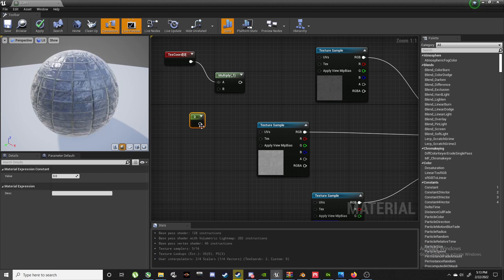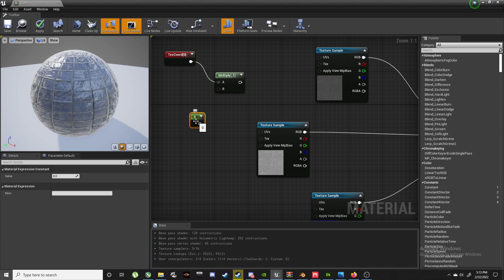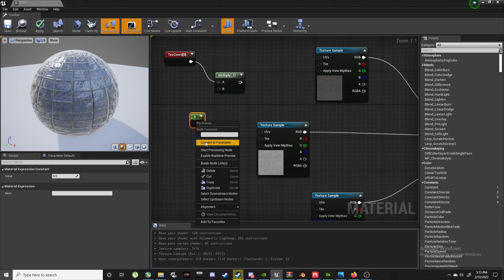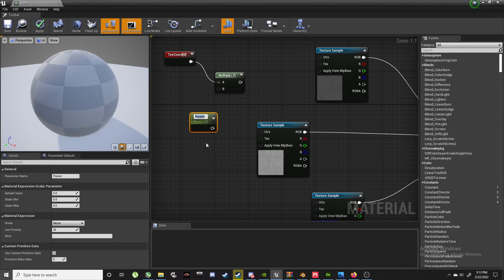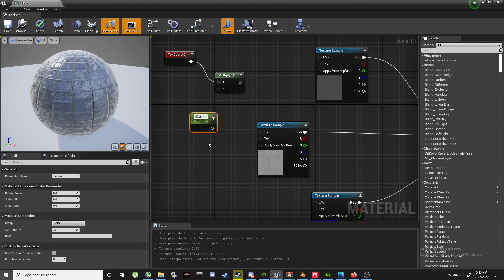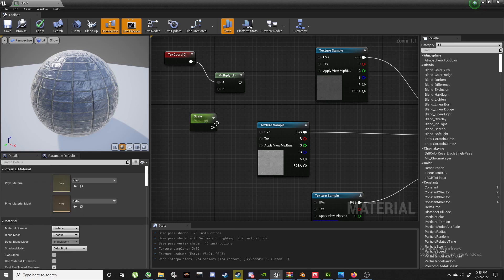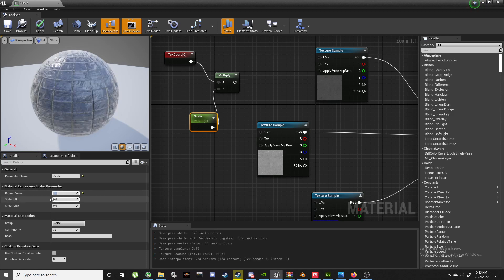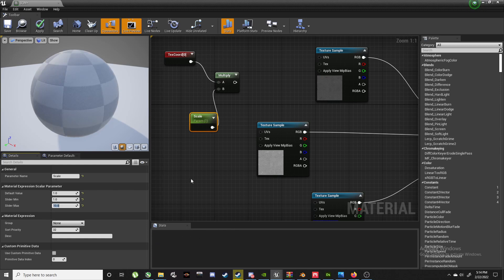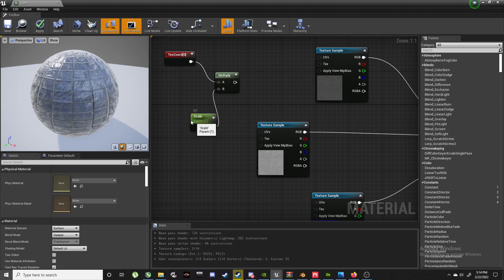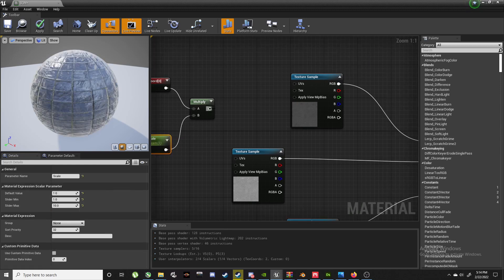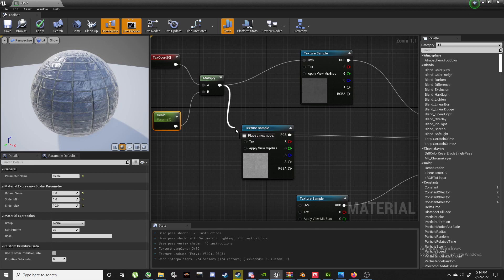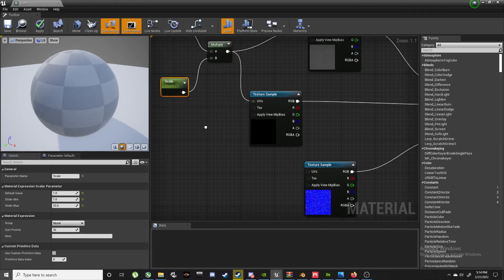We'll plug this into here. We'll make a new parameter by holding down S and left-clicking - that's a shortcut for a basic parameter, just like a number value in it. We'll right-click on it, convert to parameter, call this Scale. Plug Scale into here and we'll give it a default value of one. Slider min and slider max, we'll go one and ten. Plug this into everything, into the UV slot.